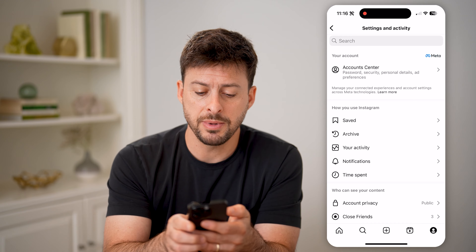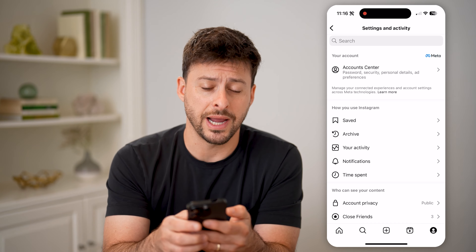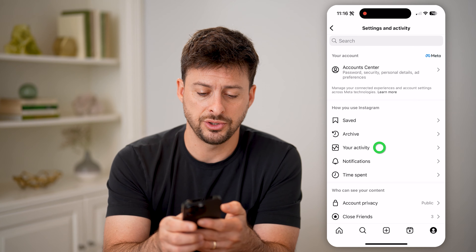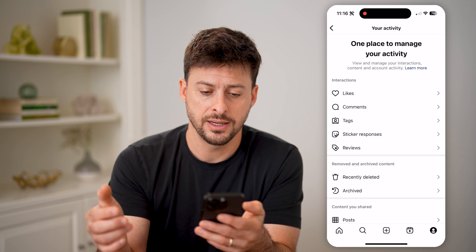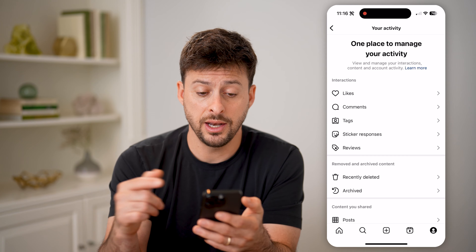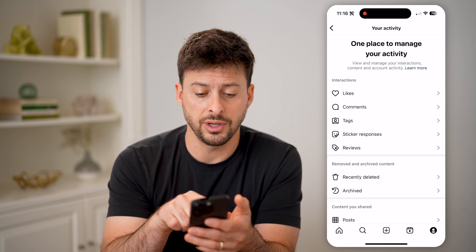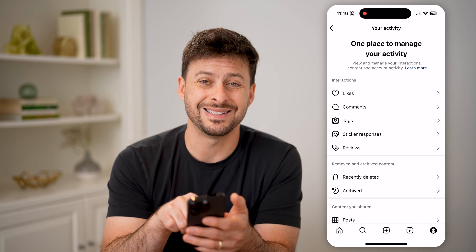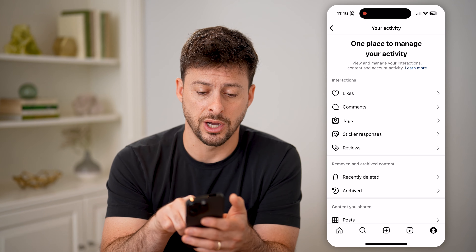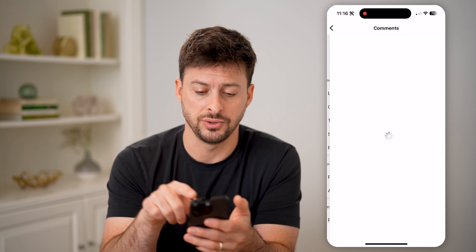You can see midway down is your Activity — let's choose that. And you can see under Interactions, the second option is Comments — let's choose that.